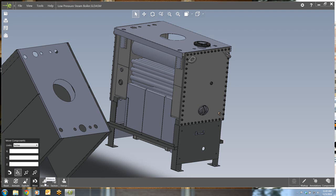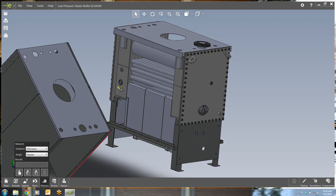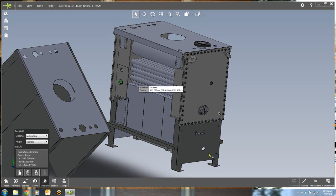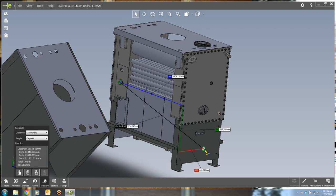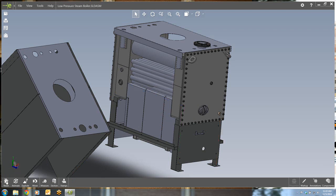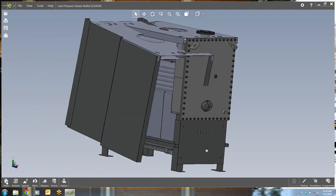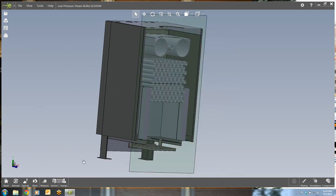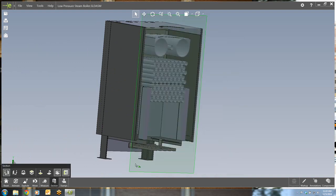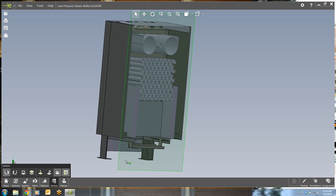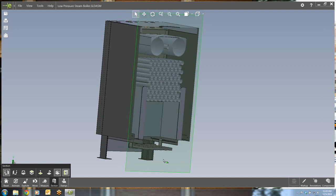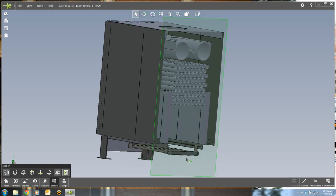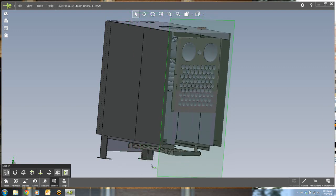The measure tool works the same way as it always has and allows you to quickly pull the dimensions that you are interested in. The section view also works in a familiar manner and allows you to quickly see a cross-sectional display of the part or assembly you are working on.